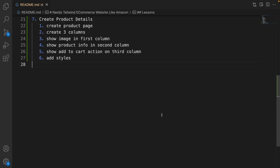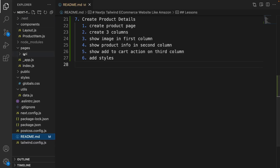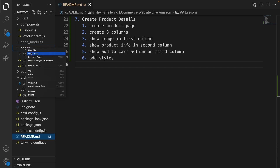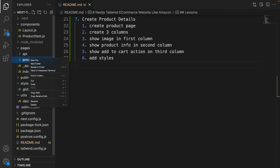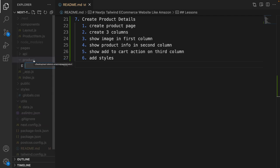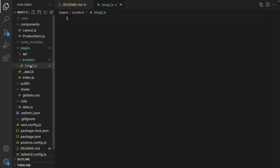Here is the plan to create the product details page. Let's start by creating the product page. Go to the explorer, inside the pages folder right-click, create a new folder named 'product', and inside that create a file named '[slug].js' — put a square bracket and type slug, then dot js. Using a square bracket makes the slug a parameter, so when we have a URL like slash product slash slug-of-product, the slug will be available in this page.